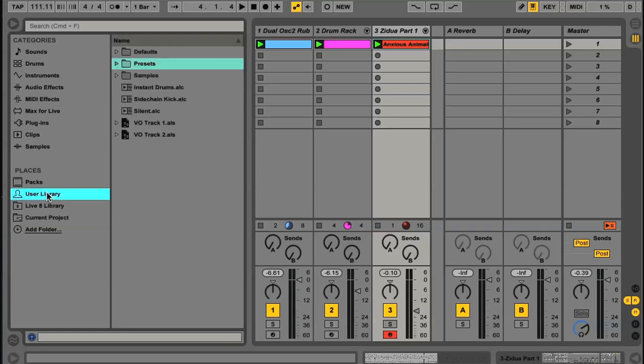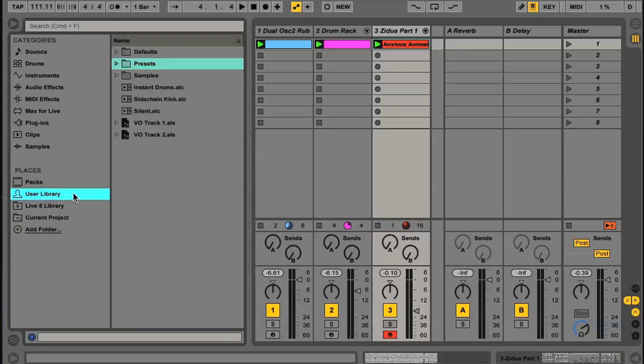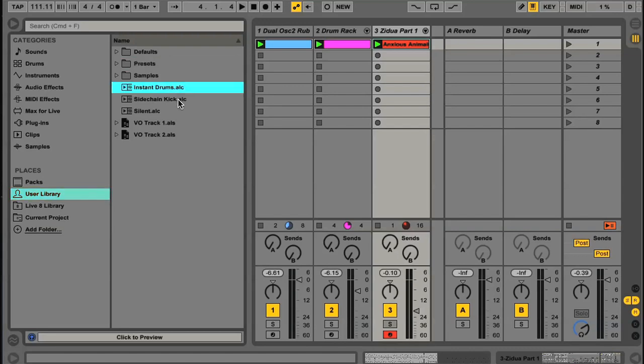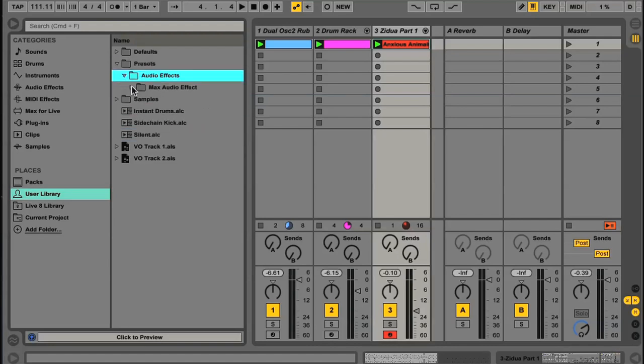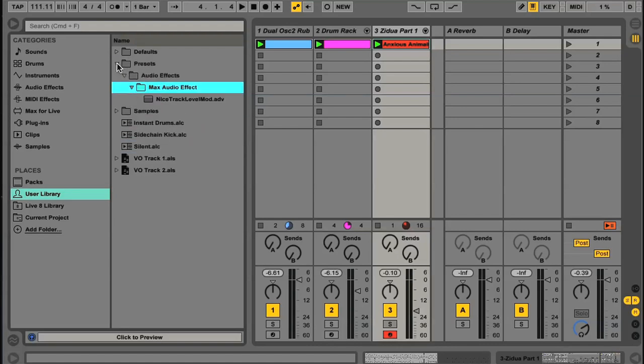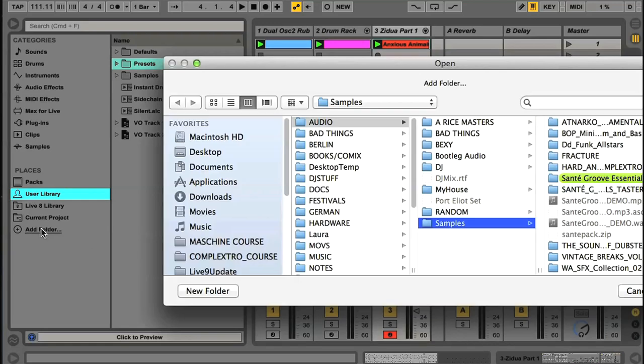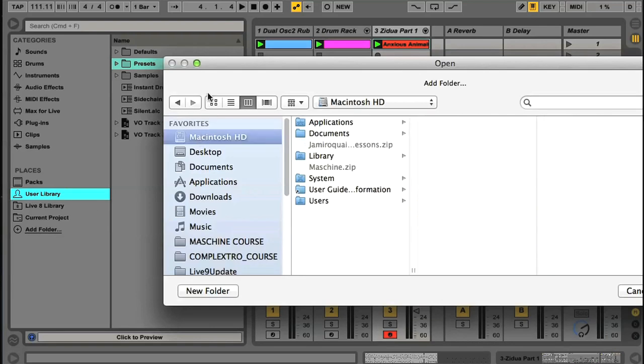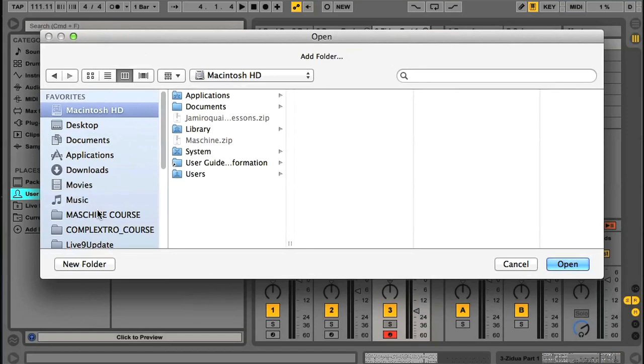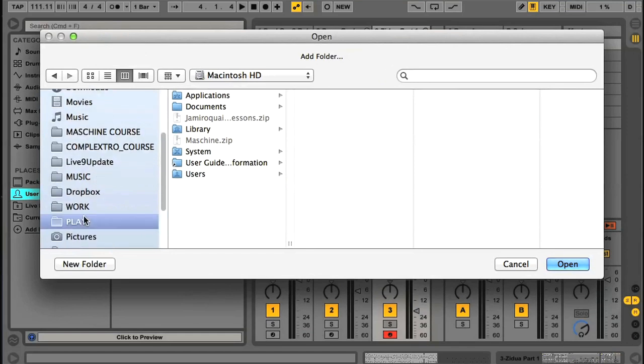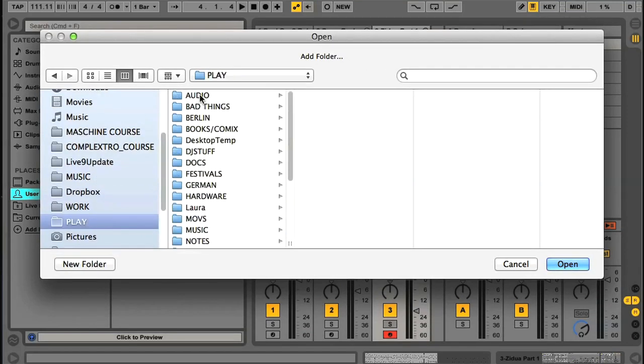Another option is the User Library. This is a new area, which is entirely dedicated to any things you save yourself whilst working in Live, so any devices you edit, or racks you build, or clips you create, and so on. And there's also an option for adding a new place yourself, if you want to have a permanent destination here for locating files, such as your sample library. This is set up very easily by simply clicking Add Folder, then navigating to the folder you want to be added to the list.